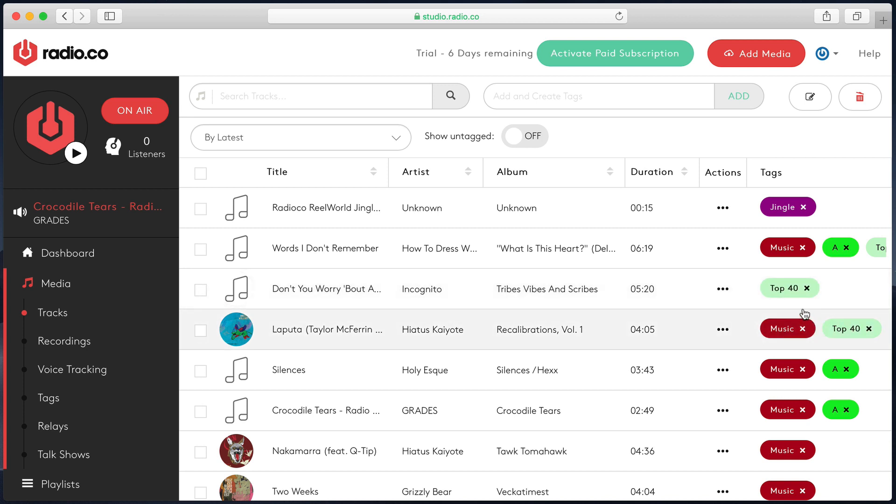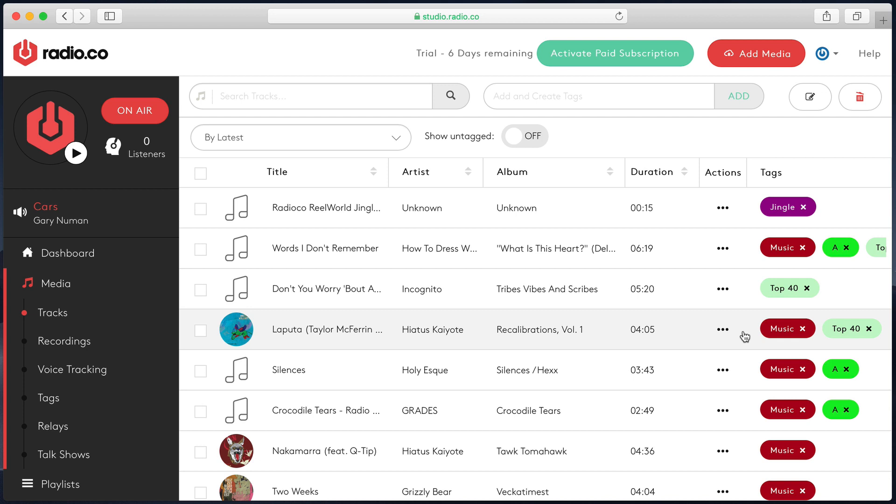But it will still have, for example, the top 40 tag applied. So when I have the top 40 tag on a playlist, this song will still go out. But it will no longer go out when I have an A-tag on a playlist.